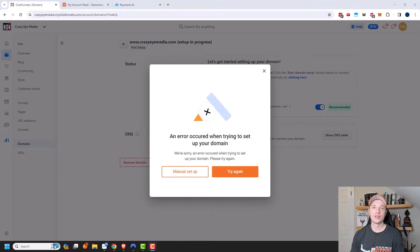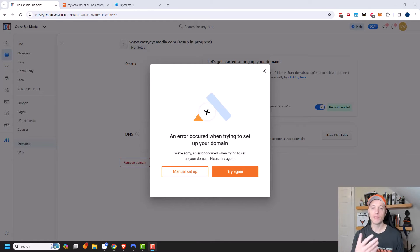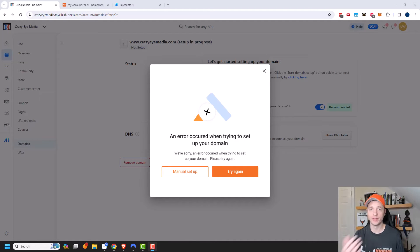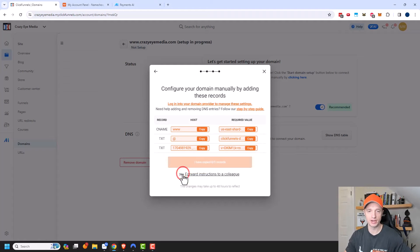I actually got an error going through the automated method, and this is kind of good — this way you can see what that process looks like. If it had worked, it would have been done. But now we can go ahead and do it manually, so you can see what that process looks like if you happen to get the same error or your domain registrar doesn't work with ClickFunnels. So I'm going to go ahead and do manual setup right here.